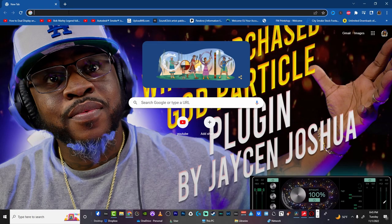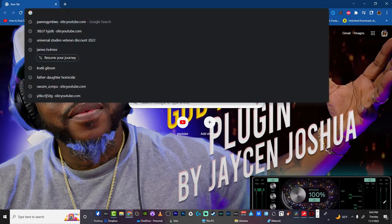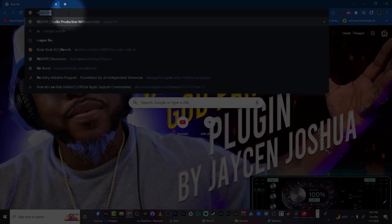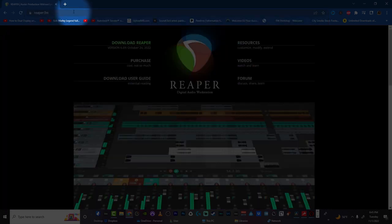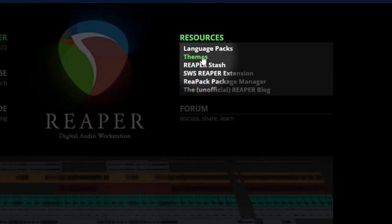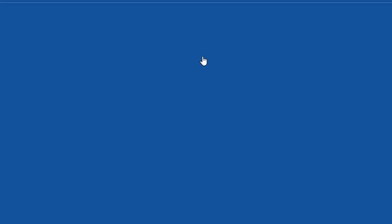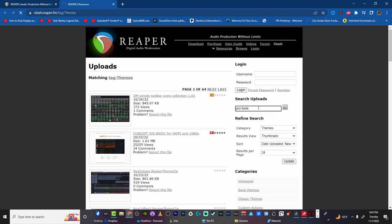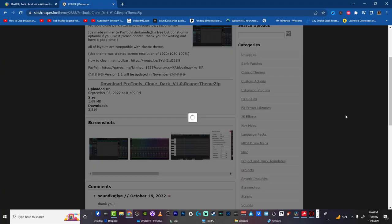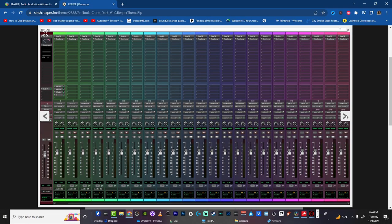Like FL Studio, Logic, Ableton Live, Studio One - they have resources. If you go over to reaper.fm, go to resources, you will see all the themes that they have for Reaper, which is pretty dope. So if you're not comfortable mixing with the stock template of Reaper, then you're able to choose any other theme that you want. The dope part about that is some of the themes, people want donations if you want the full theme look, but they do give you a free custom one that they made.